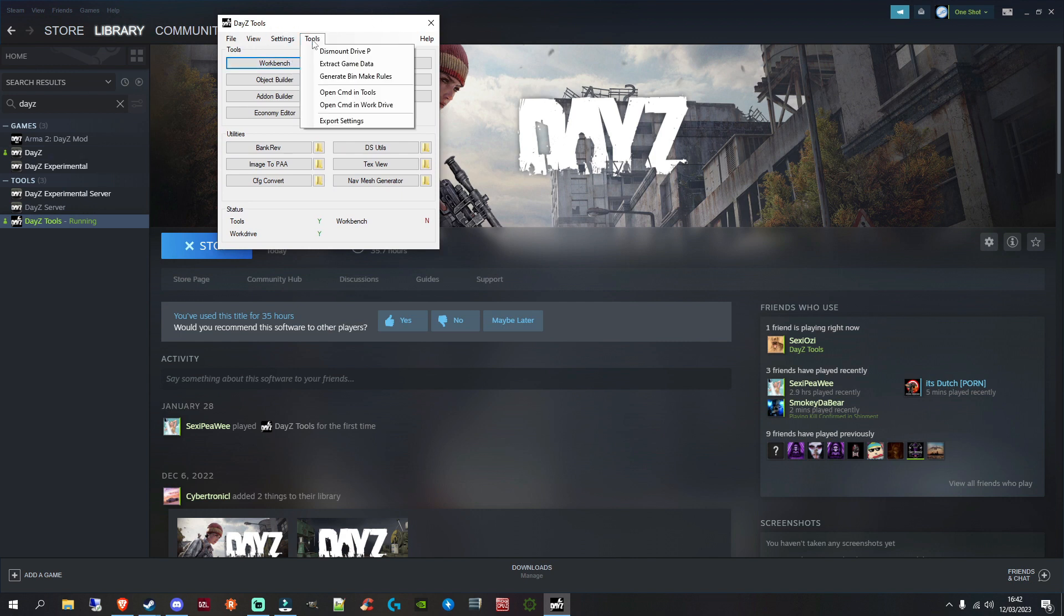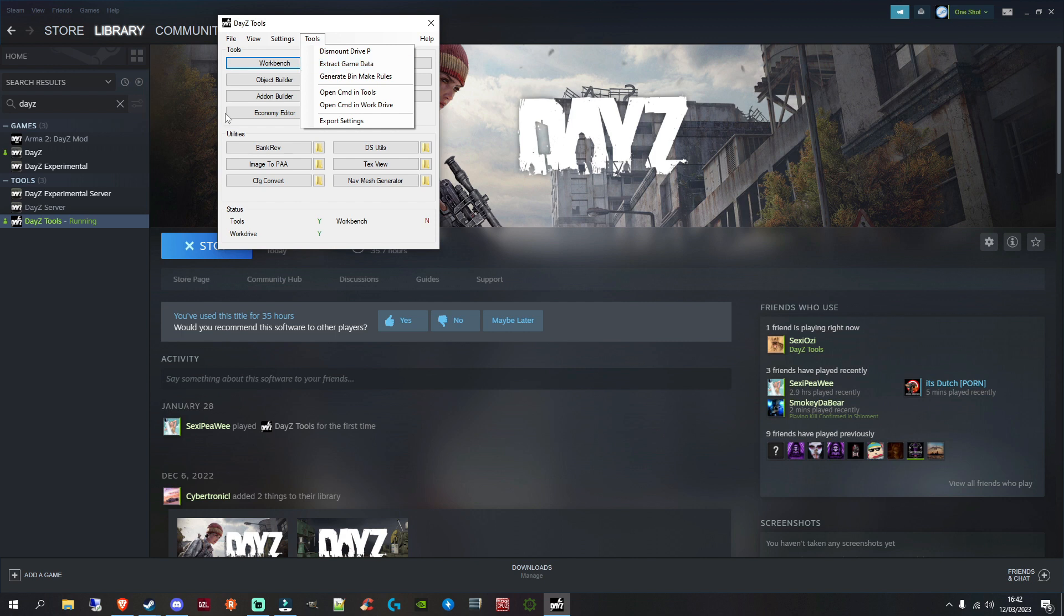At the top here, click tools, and you want to, mine says dismount p-drive, but yours will probably say mount p-drive. Go ahead and mount your p-drive. That'll take a few minutes. Once your p-drive is mounted, go ahead and extract game data.